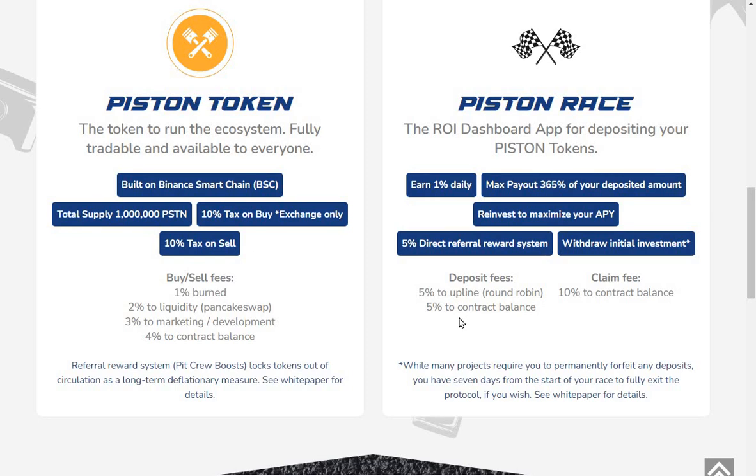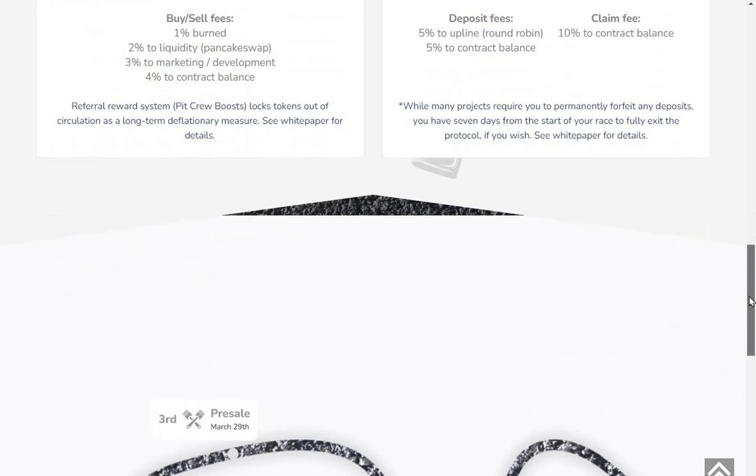Withdraw initial investments with an asterisk there. Deposit fee: 5% to upline round robin, 5% to contract balance, 10% to contract balance on the claim. While many projects require you to permanently forfeit any deposits.